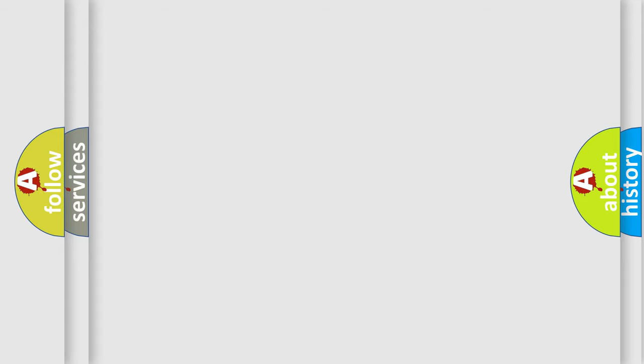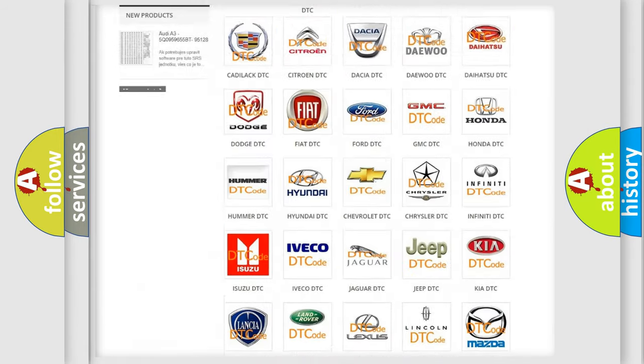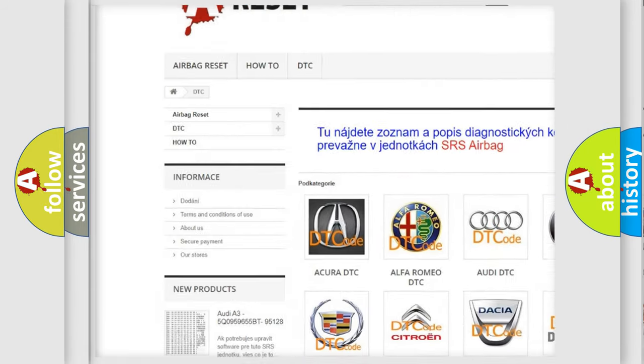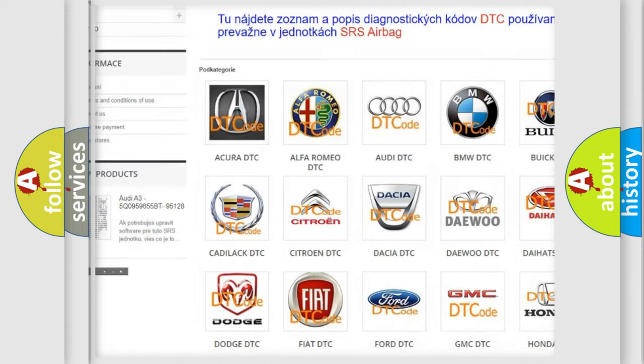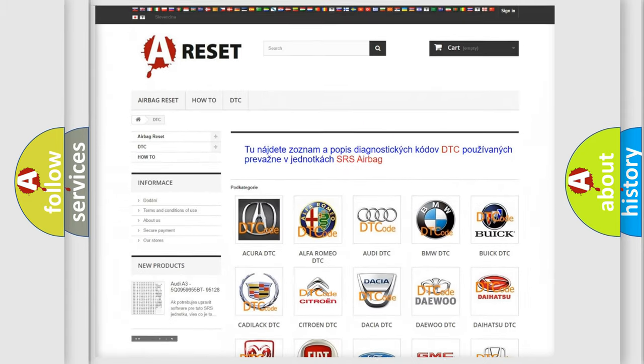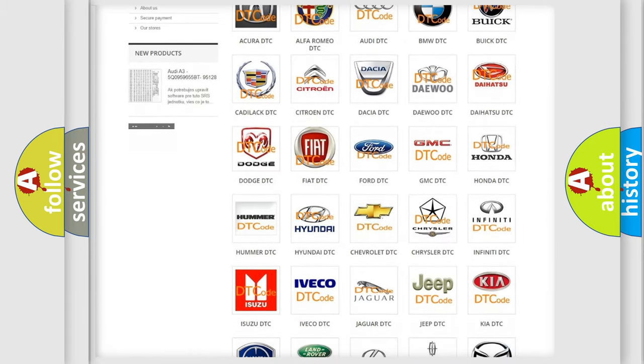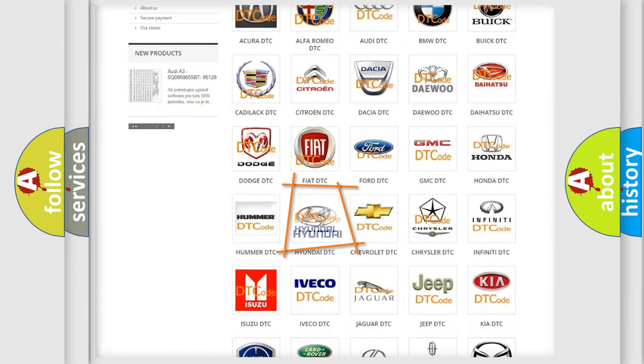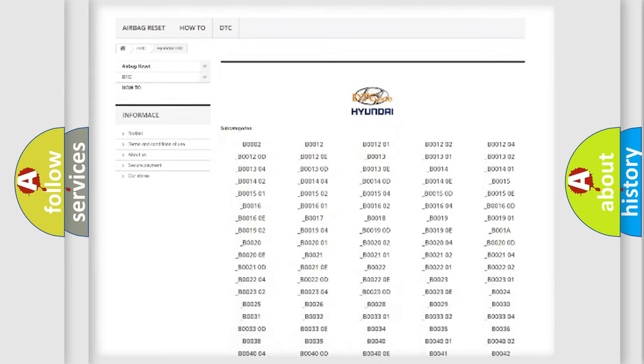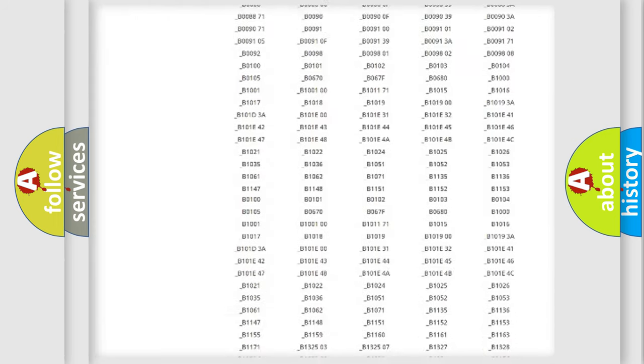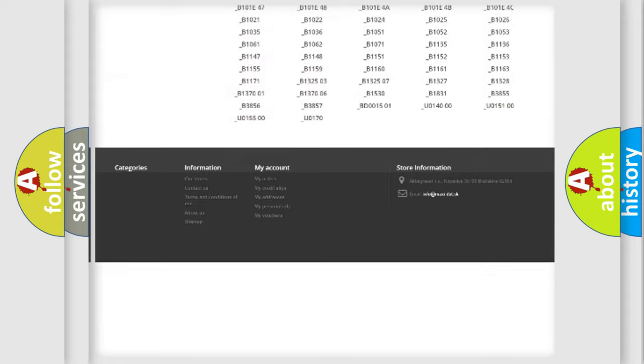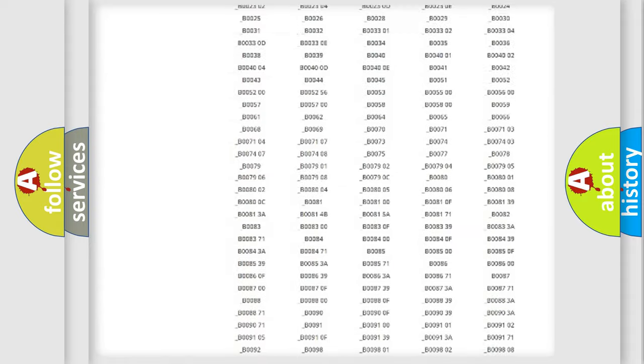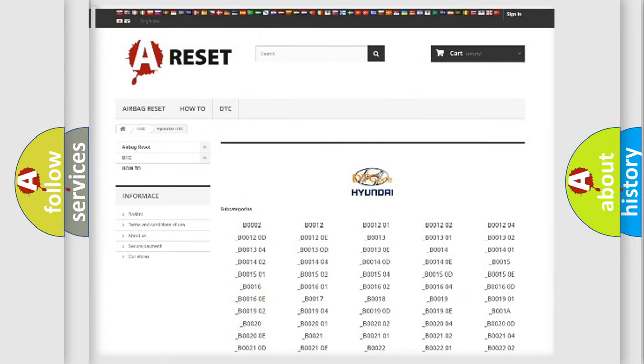Our website airbagreset.sk produces useful videos for you. You do not have to go through the OBD2 protocol anymore to know how to troubleshoot any car breakdown. You will find all the diagnostic codes that can be diagnosed in Hyundai vehicles, and also many other useful things.